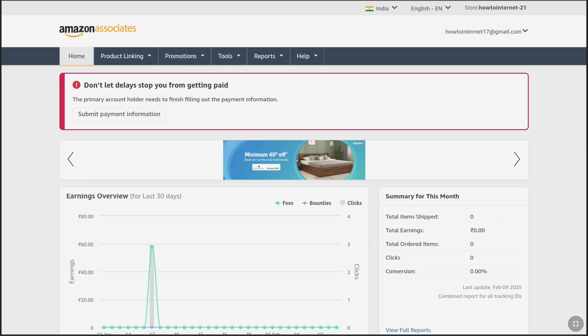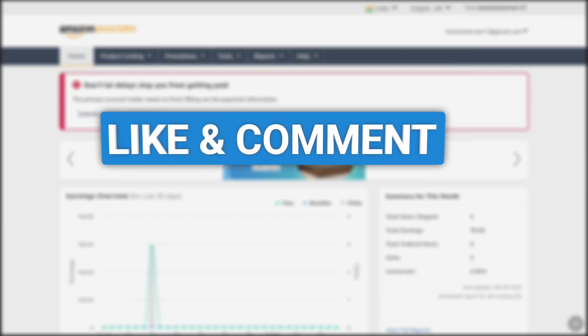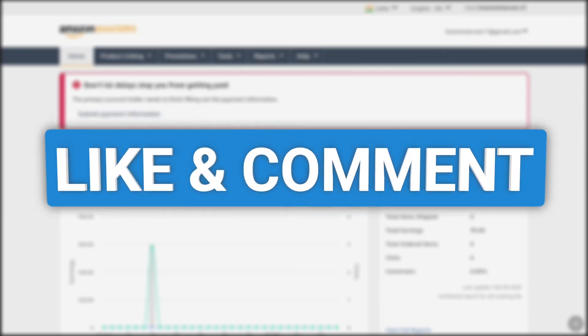And that's for a different video — I will be making a separate video on how to add your payment method on your Amazon Associates account, so make sure to subscribe to this channel. And that's it — that's how you can fill out, submit, and complete tax information on your Amazon Affiliate or Associates account. If you found this video helpful, please consider liking this video and leaving a comment. And if you want to add a payment method or link a bank account to your Amazon Associates account, then watch that video — and I will see you in the next one.